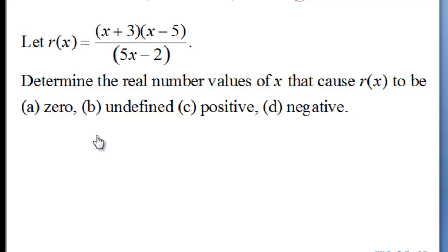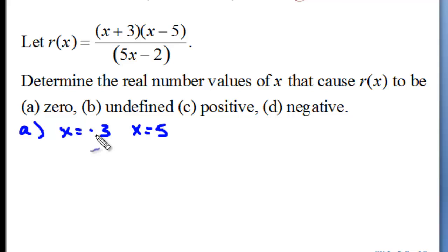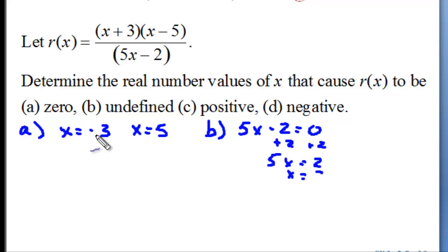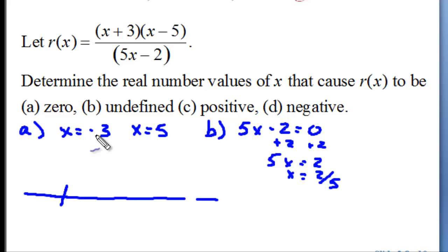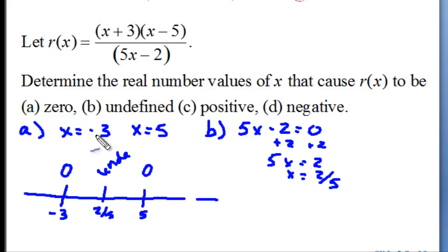Let's look at a similar problem when we have a rational function. With a rational function, we want to determine where we have our zeros. The zeros will be when the numerator is 0 — that is, when x equals negative 3 and x equals 5. It will be undefined when 5x minus 2 equals 0, so at x equals 2/5. For positive and negative regions, we will make a sign chart with significant numbers negative 3, 5, and 2/5.